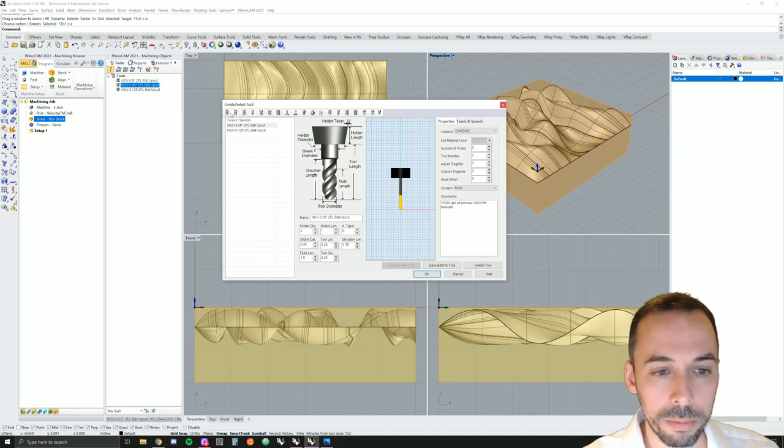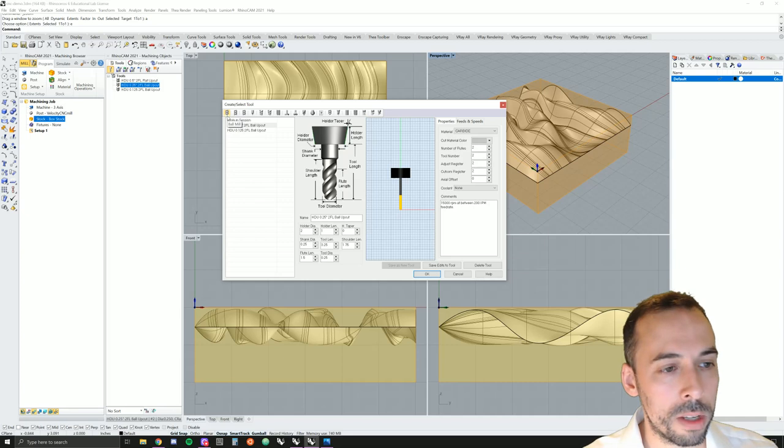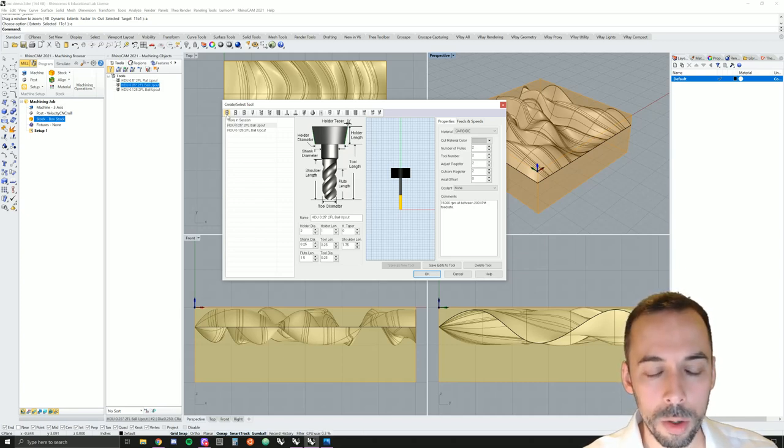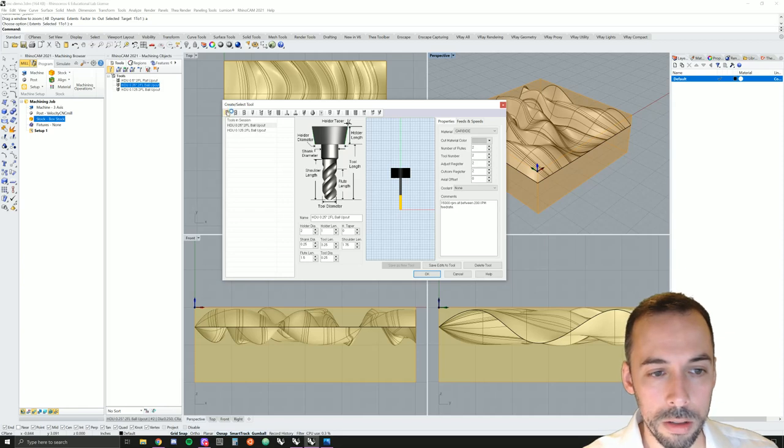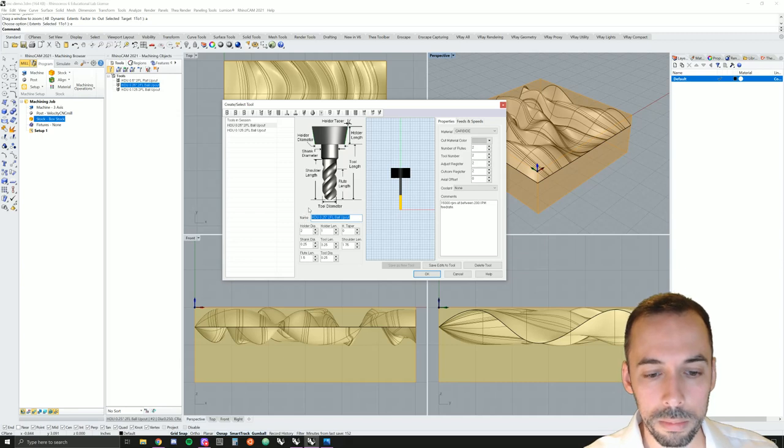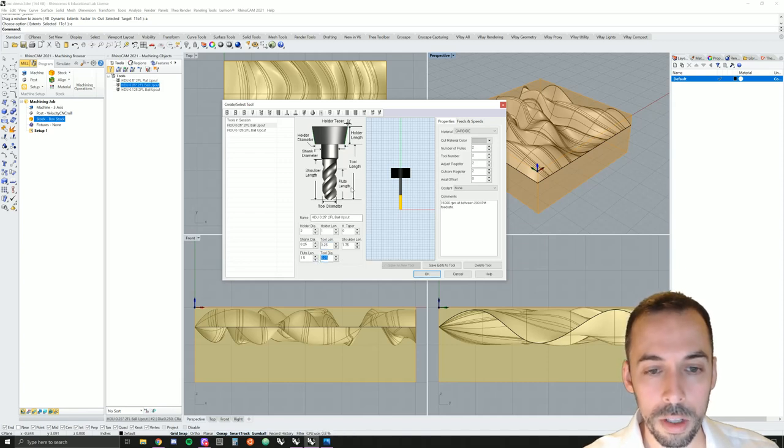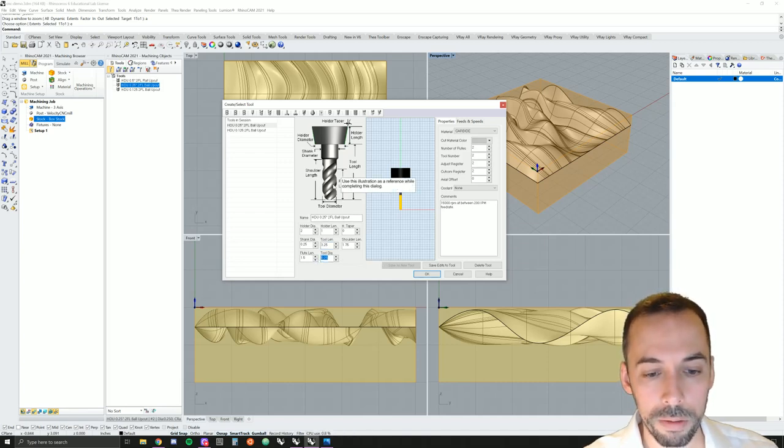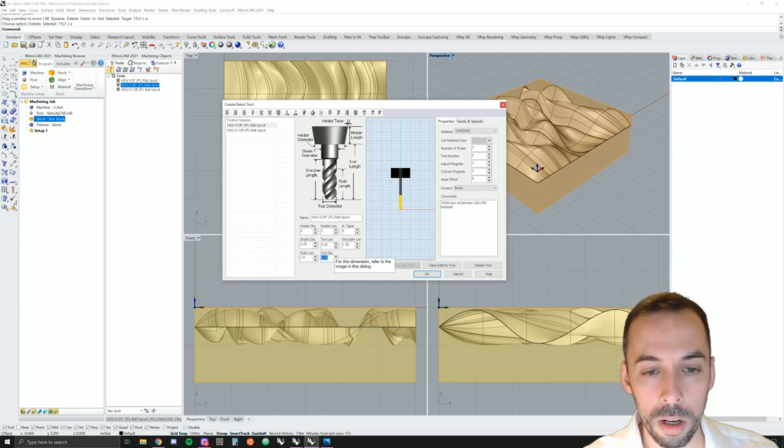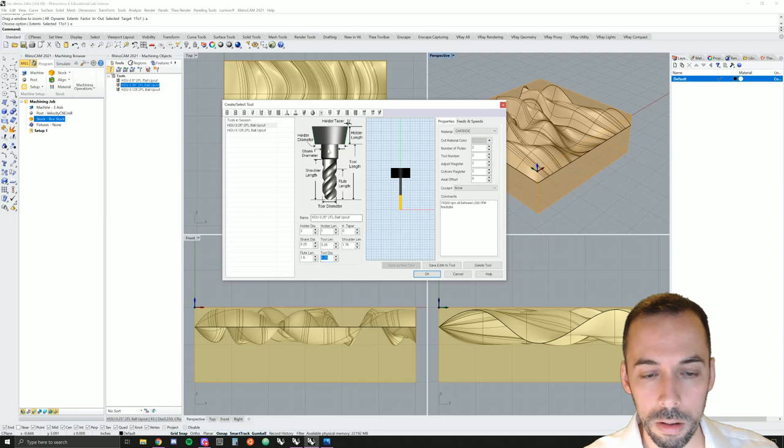In this case, we're going to do a single parallel finish cut with a quarter inch ball mill. You would select ball mill right here. Then give this a name and fill in these parameters. This will be based on the tool that you have. For this tutorial, you want a quarter inch diameter carbide ball mill.